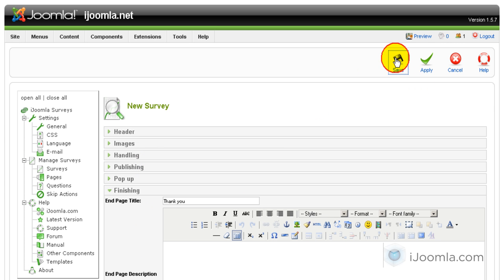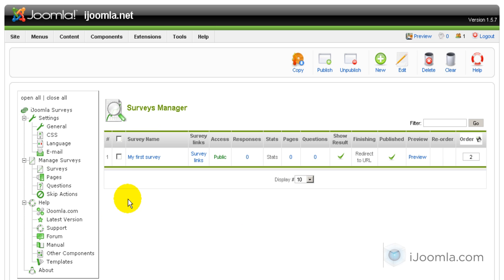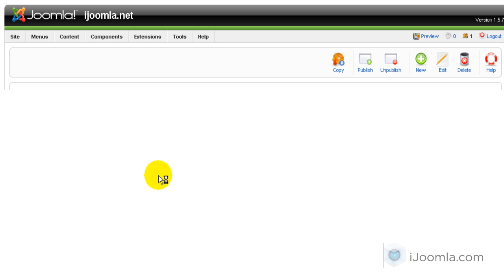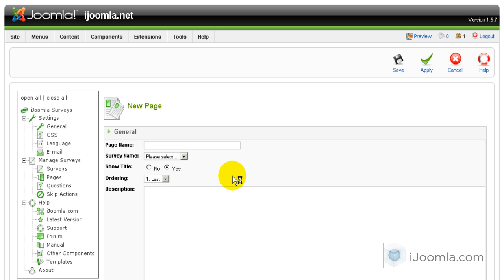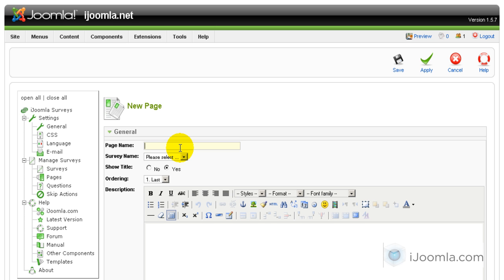I'm done with the settings of this survey. So now we have our first survey and now we need to add some pages to that survey. Let's click on New — we are in the Pages manager. Let's say our first page is about demographics. The survey name, of course, is my first survey.